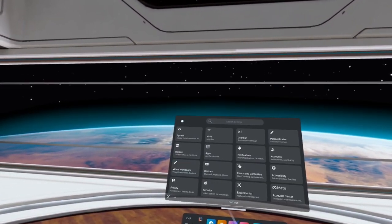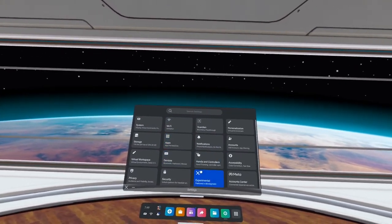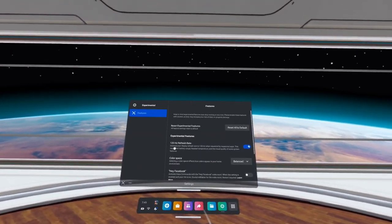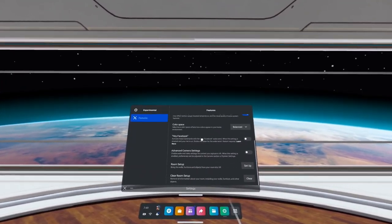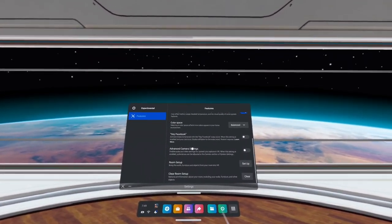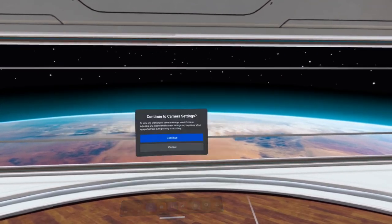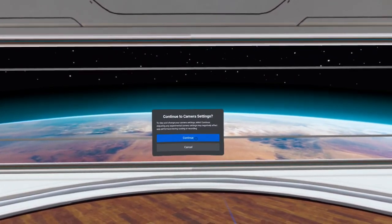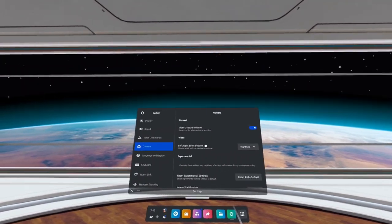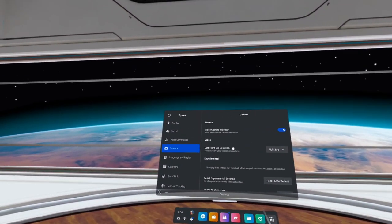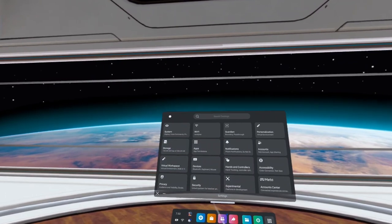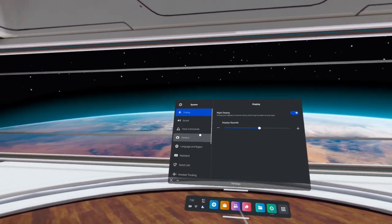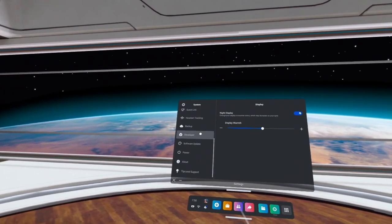So what you can do now is go back to the main menu here, and you're going to go into Experimental. Once you're in Experimental, you're going to scroll down and look for Advanced Camera Settings. Flip the little switch on, and then say Continue. Now that you have Advanced Camera Settings turned on, you can go back to this main page here. Go back up to System again.